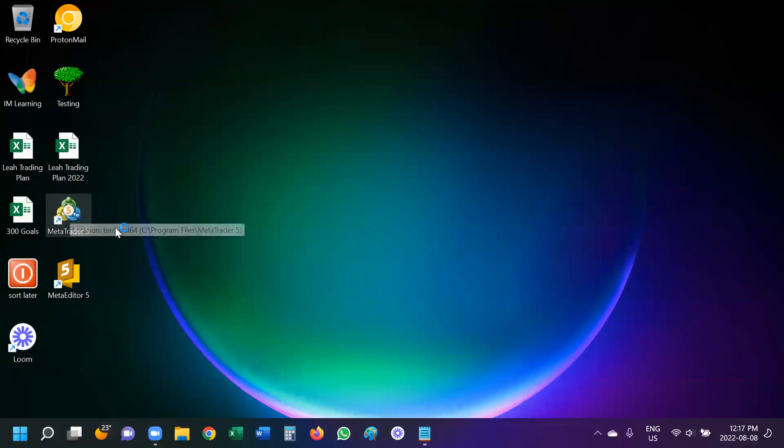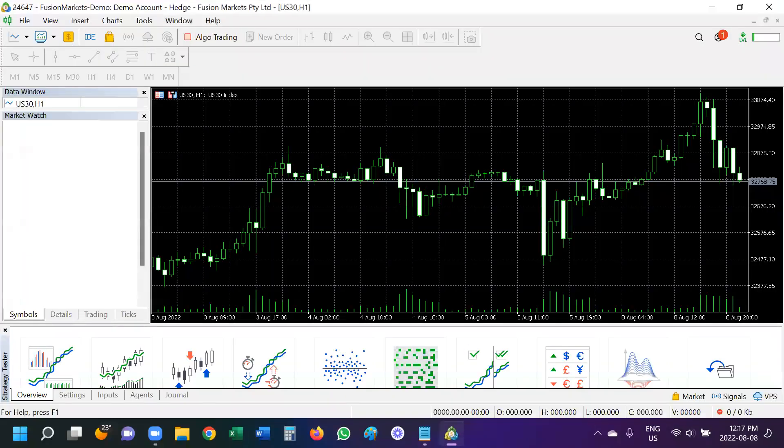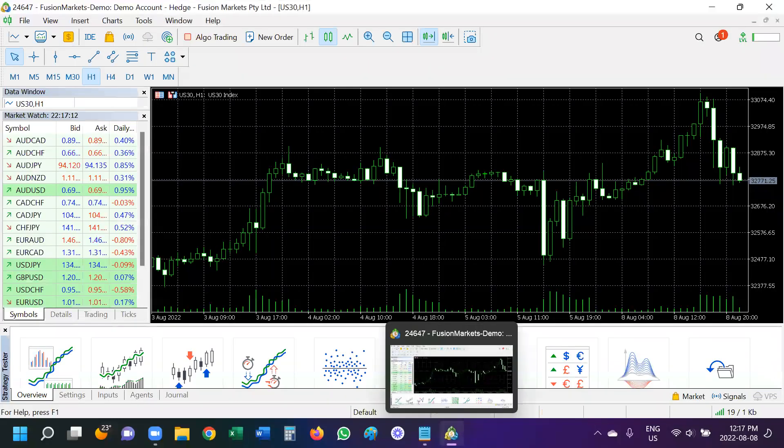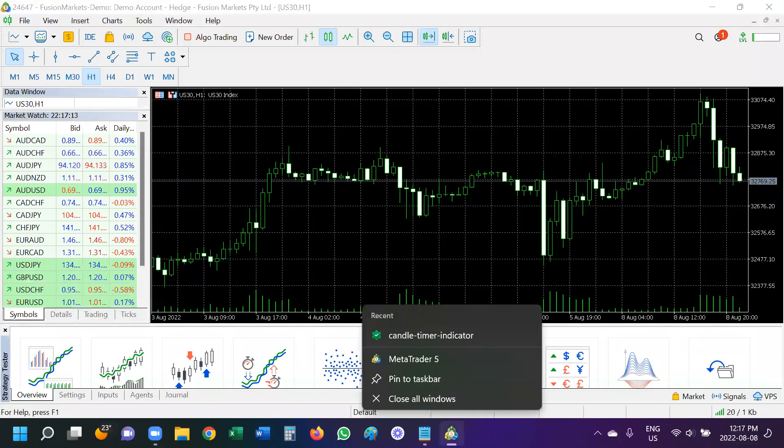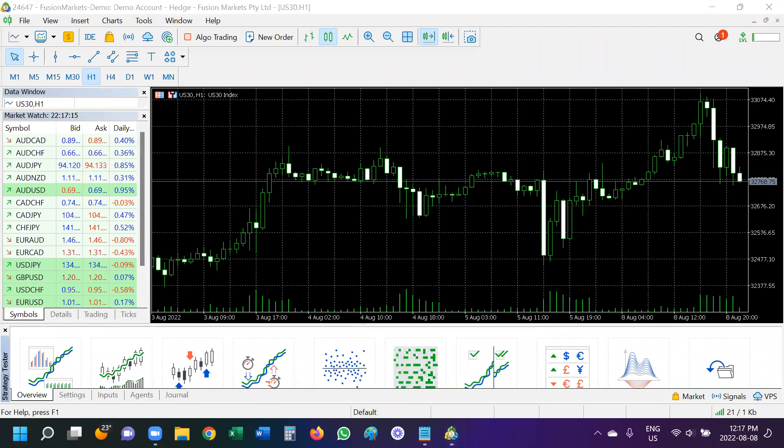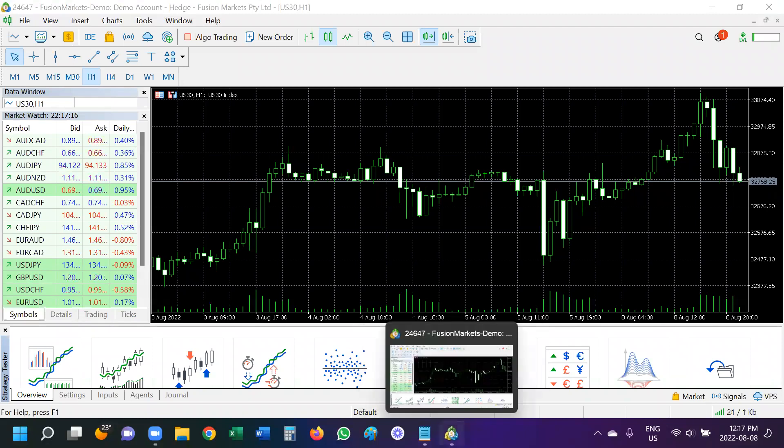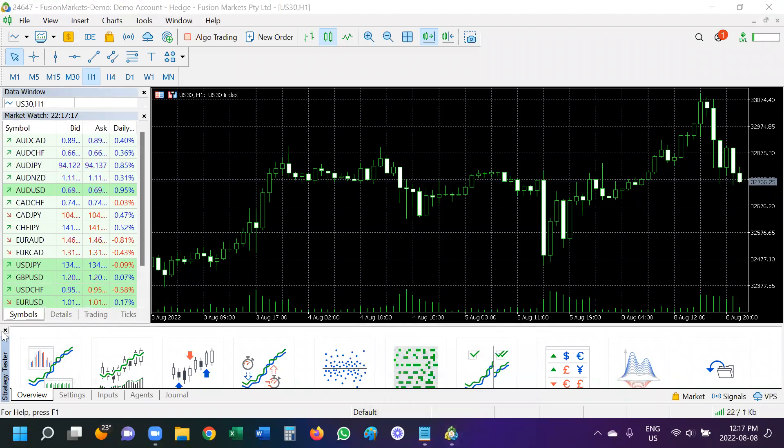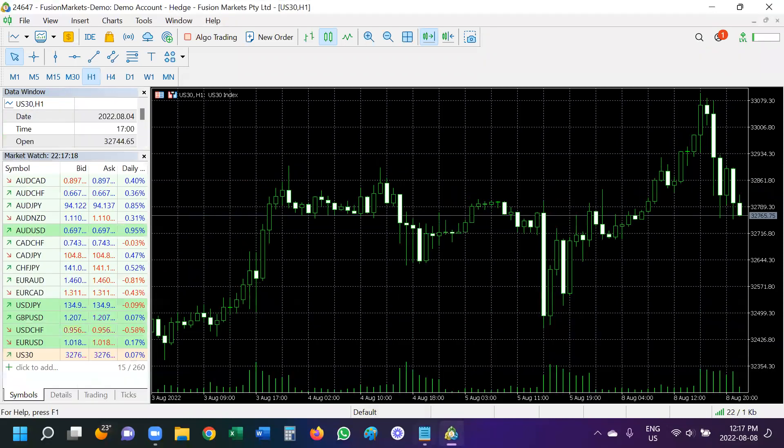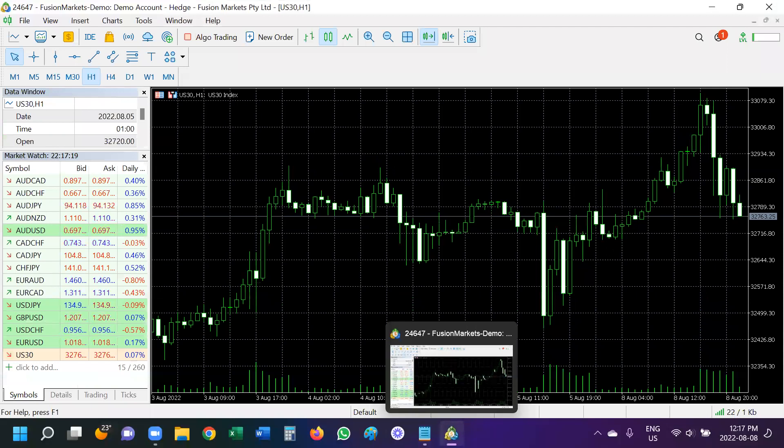And one other little tip, I forgot to do it initially. When it opens down here, I love to right click and pin it to my taskbar. That way I always have the programs that I use frequently at my fingertips.